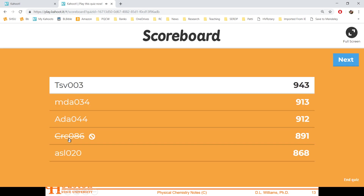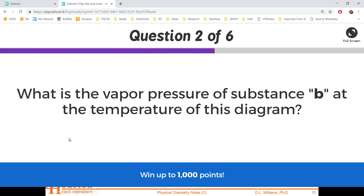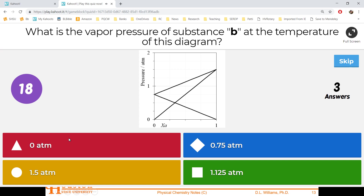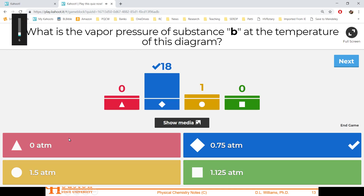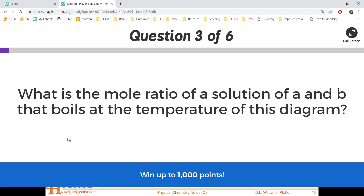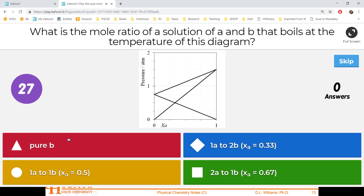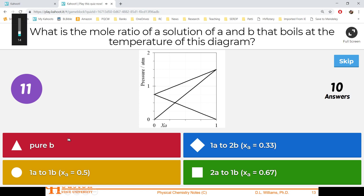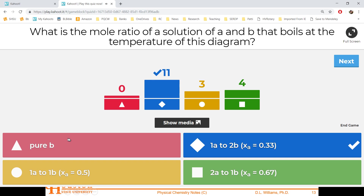Very good. What's the vapor pressure of substance B at the temperature of this phase diagram? Very good. What's the mole ratio of the solution of A and B that boils at the temperature of this phase diagram?